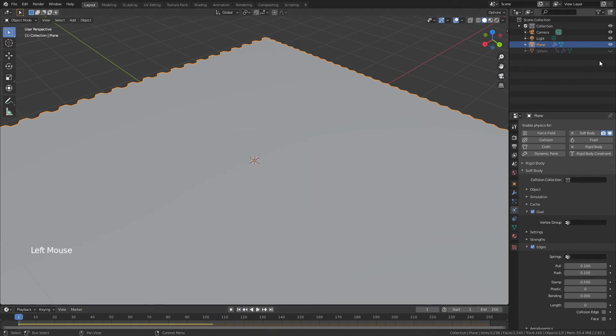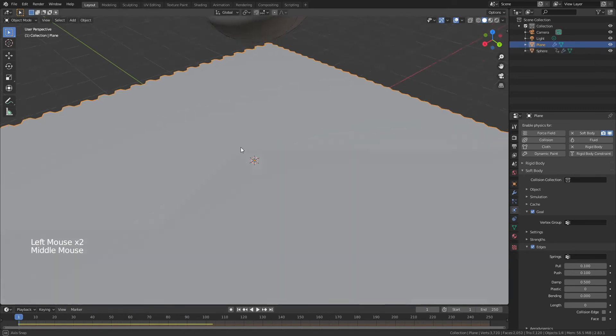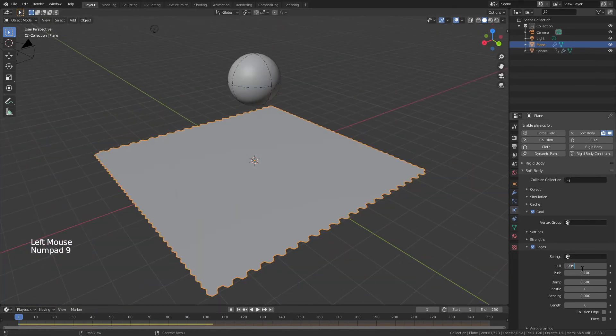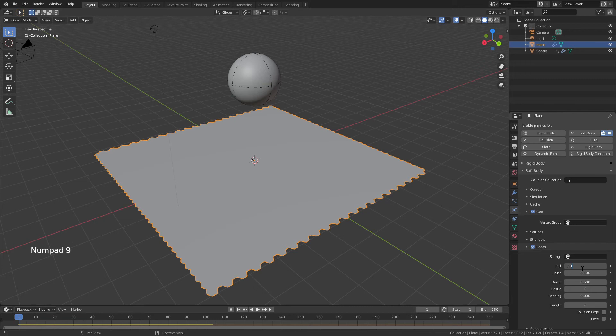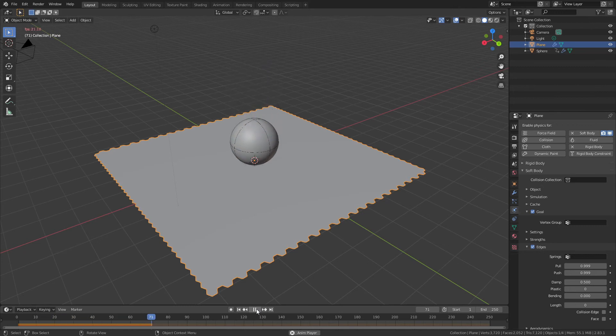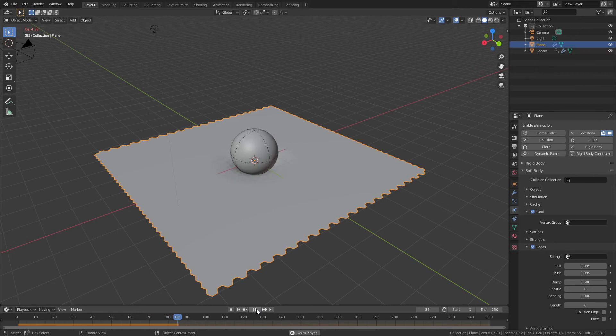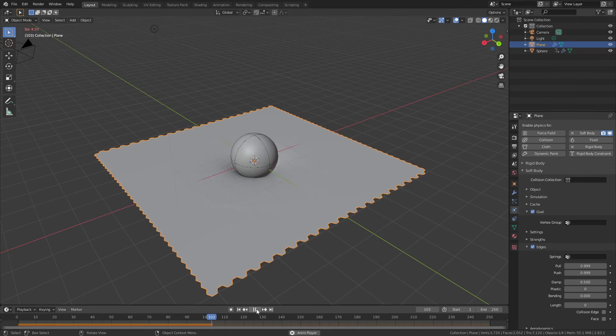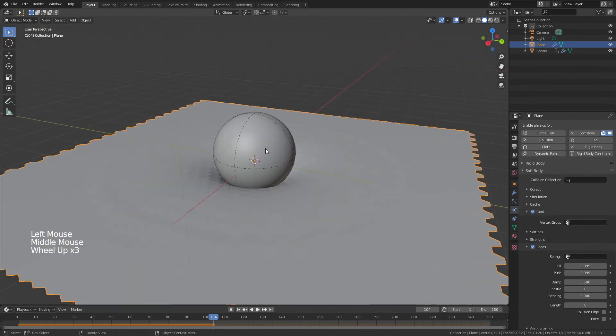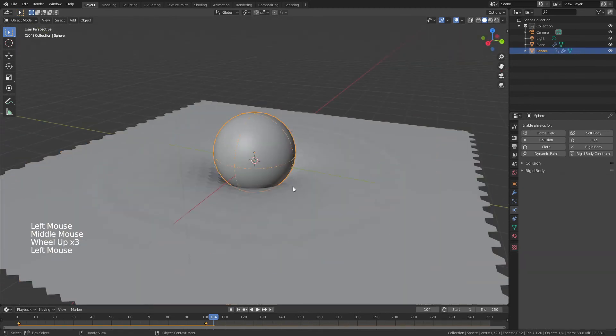Let's reset it again. Visualize our sphere and bring the push and pull up to the max value, which is essentially one. So we'll just type one for both, and it will give us 0.999. And now you can see that that effect is being spread out over a much larger area. So it's a bit more of a subtle deformation.